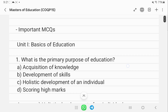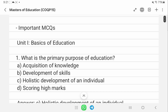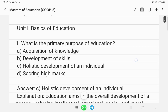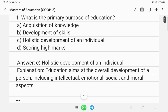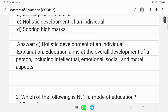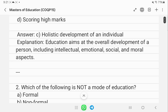The first question is: what is the primary purpose of education? The primary purpose of education is the holistic development of an individual, covering intellectual, emotional, social, and moral aspects.